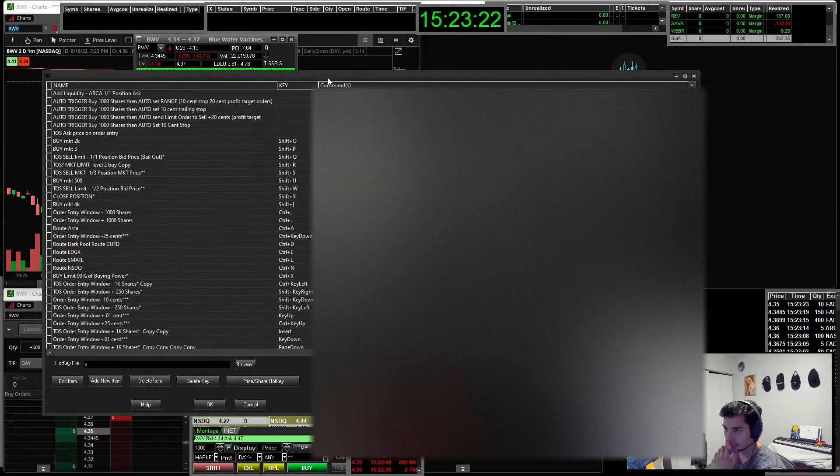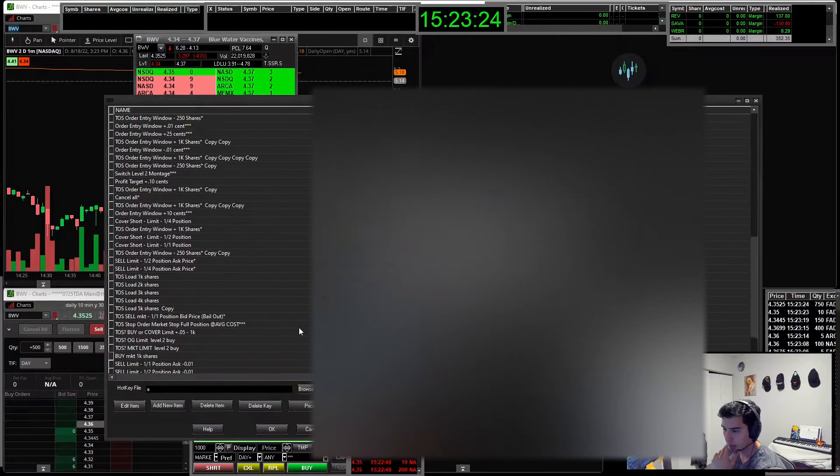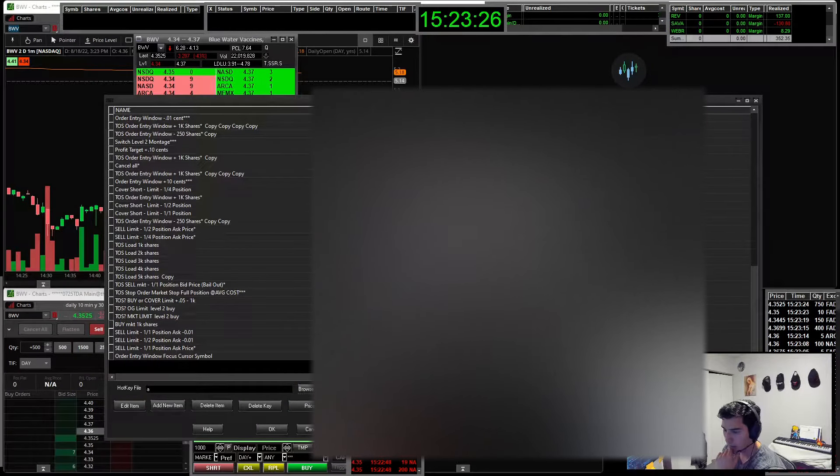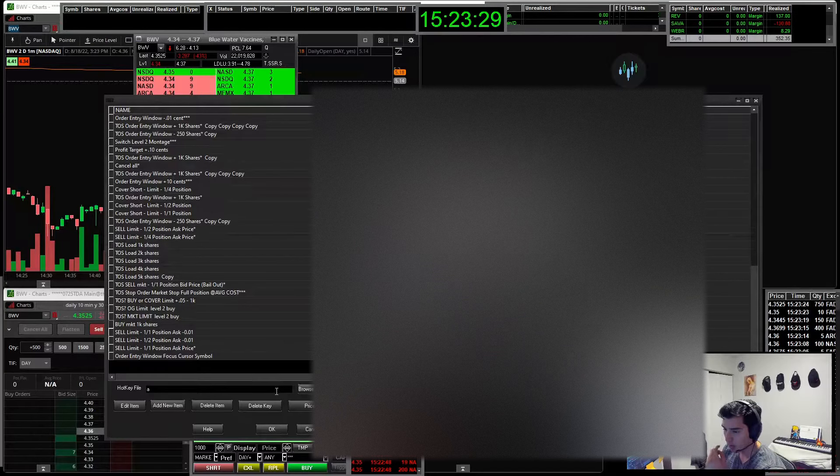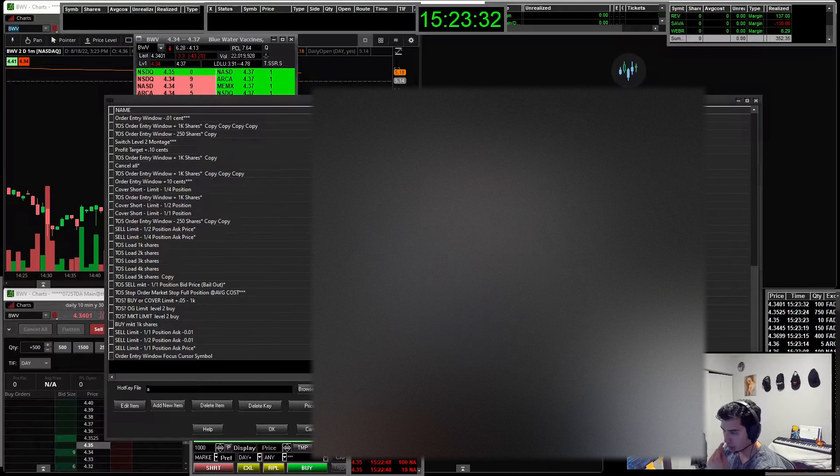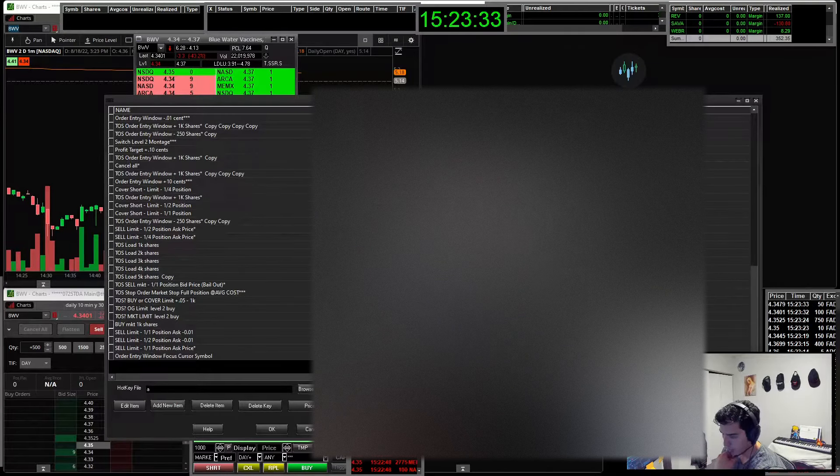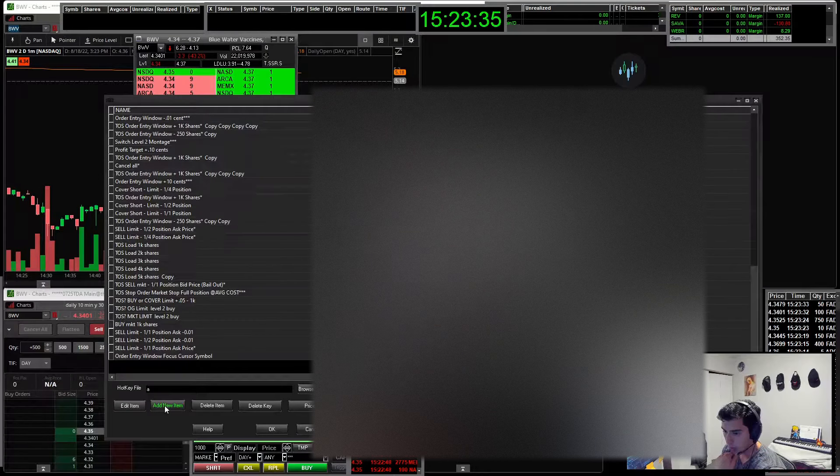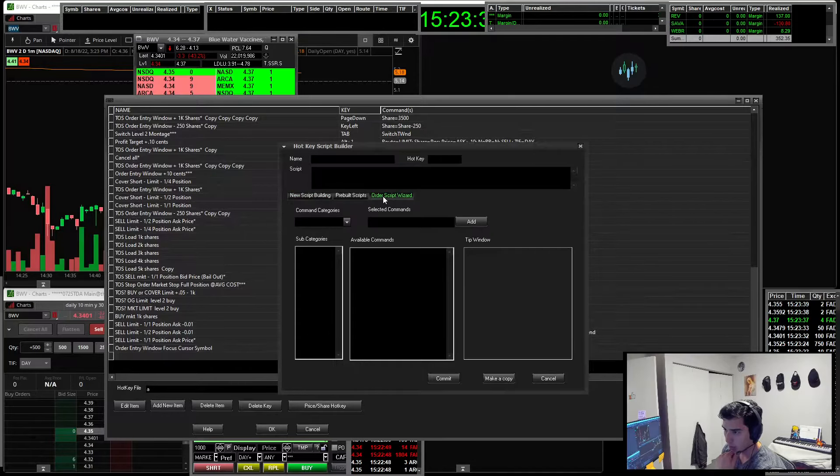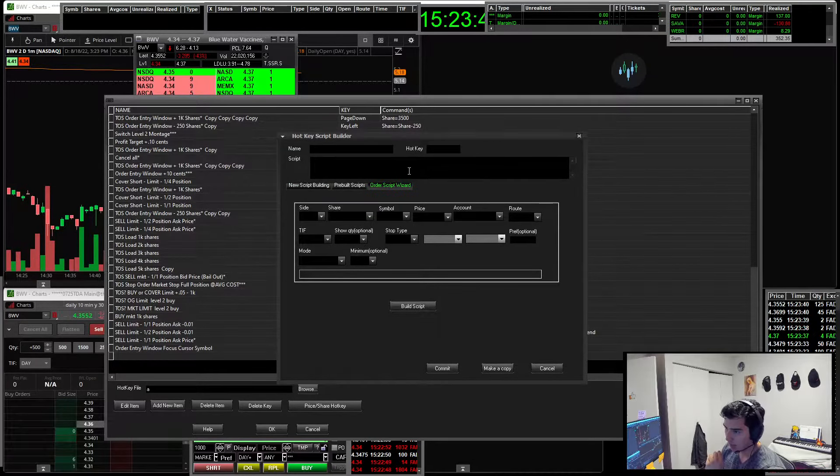So I guess since this thing wants to be dumb and doesn't want to give us an order wizard, what we're going to do is we're going to create a new hotkey. Oh actually, I'm going to use one of the ones I already have. I'm going to create a new one just to show you how you do it. So you go add new item and then you go order script wizard. This is how to add a hotkey.